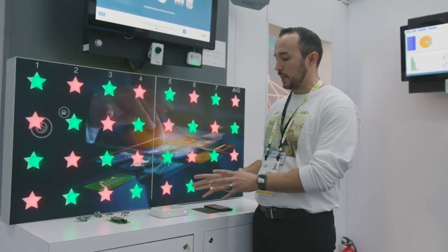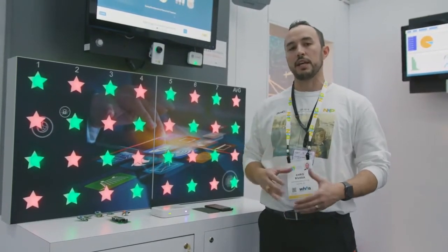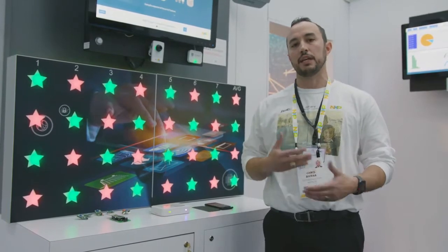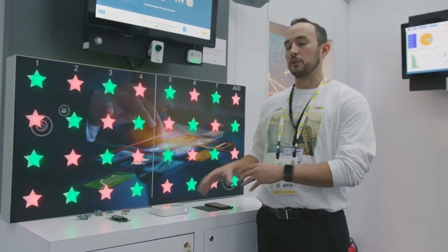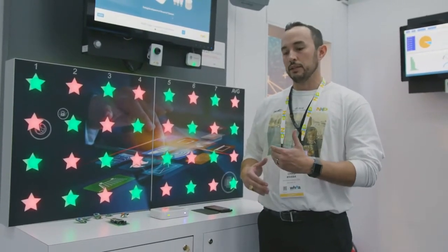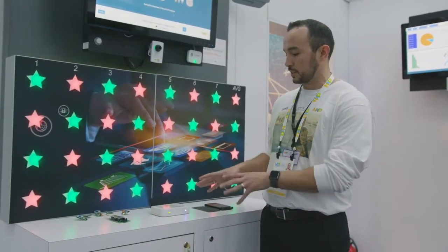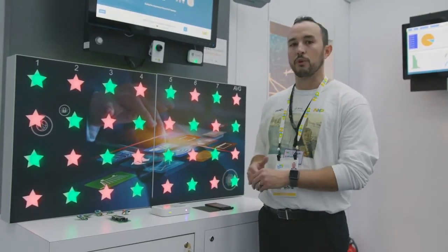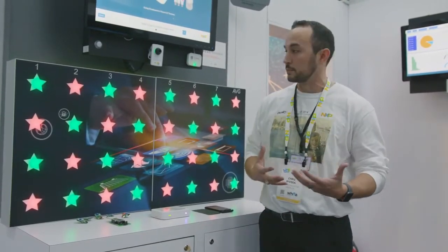This gateway, in conjunction with a software stack, an example set, and an SDK we provide with the gateway, serve as a sort of shortcut to a system design for IoT systems.